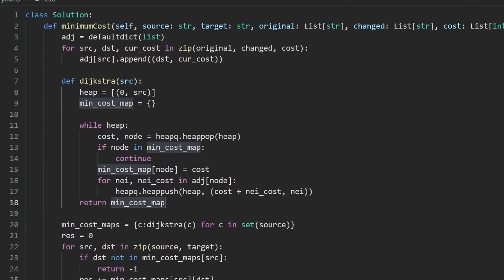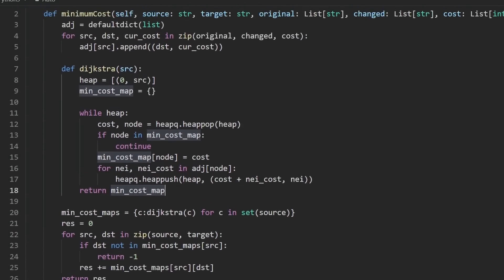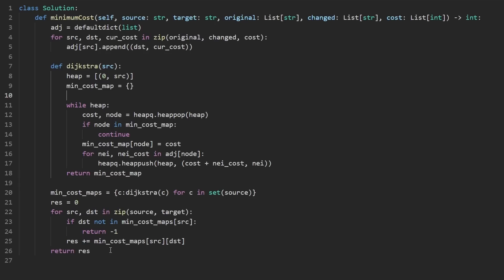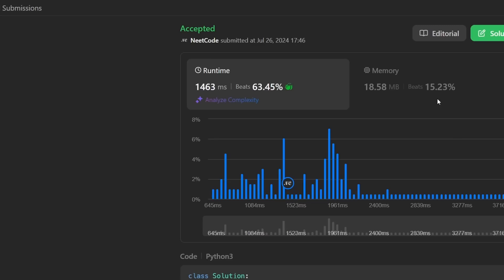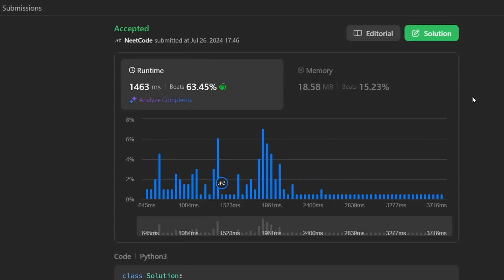That is the entire code. We used a lot of Python tricks and fundamentals with the heap — all covered in the Python for Coding Interviews course. You can see that it works and it's pretty efficient. Thanks for watching and I'll see you soon.